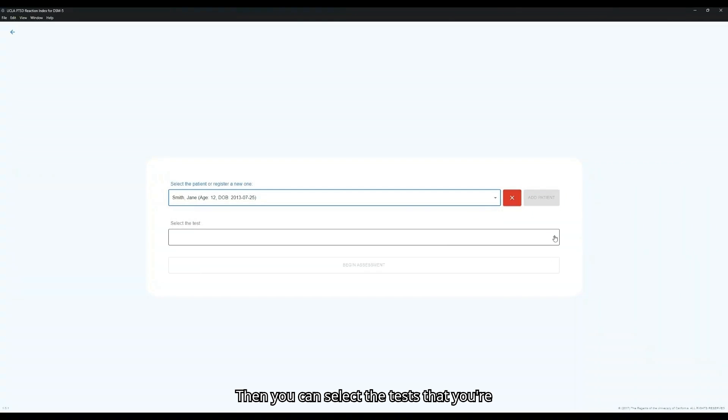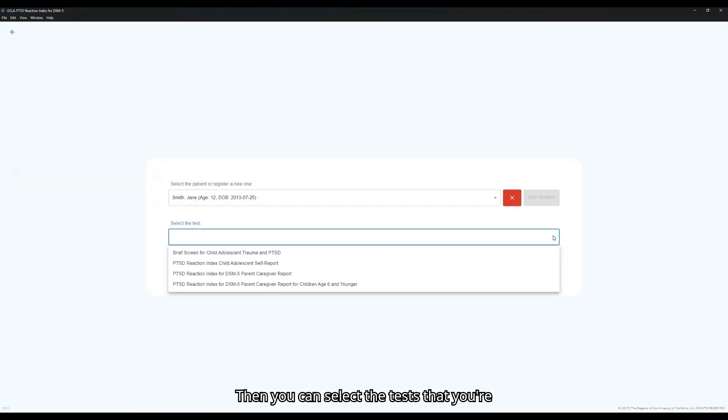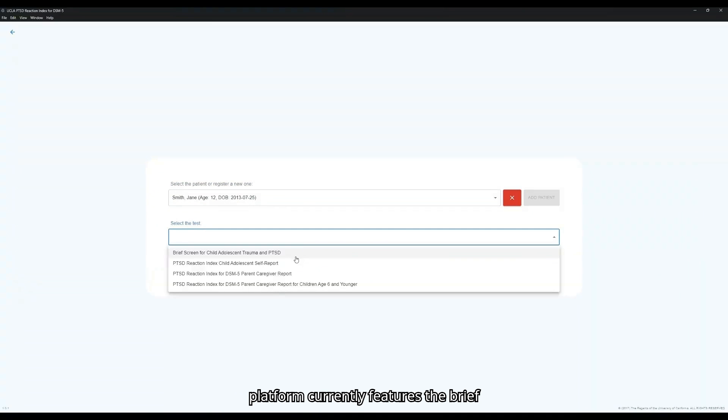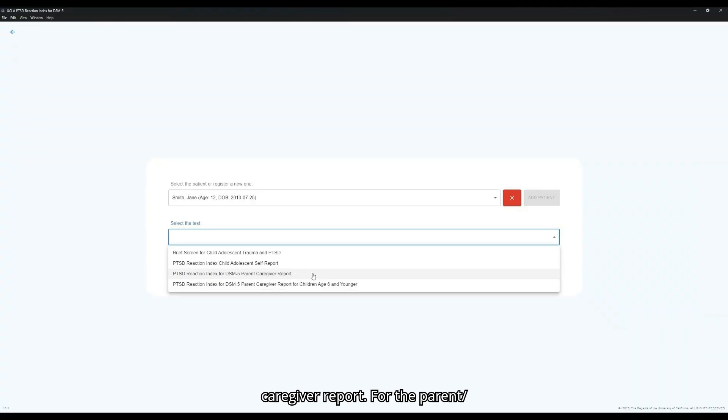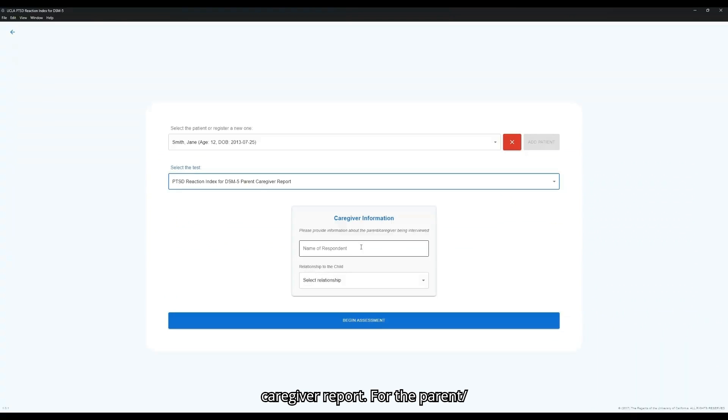Then you can select the tests that you're looking to administer. The Automated Platform currently features the brief screen, self-report, and two parent caregiver versions of the UCLA PTSD Reaction Index. We'll select the parent caregiver report.